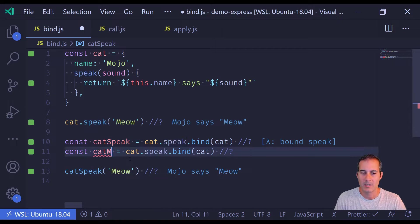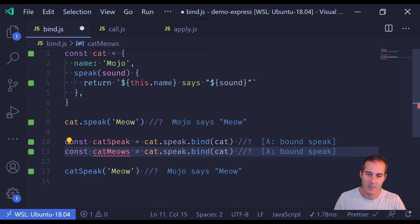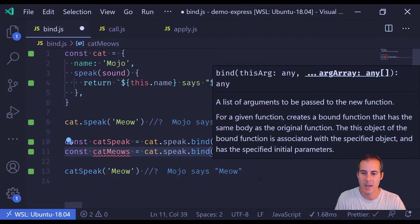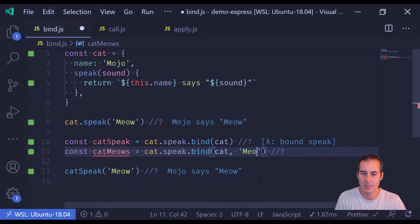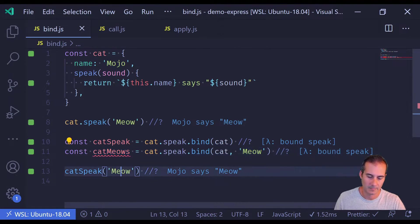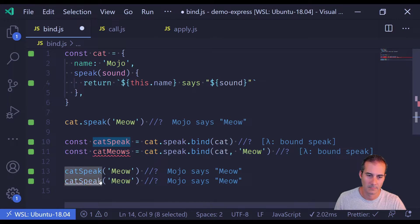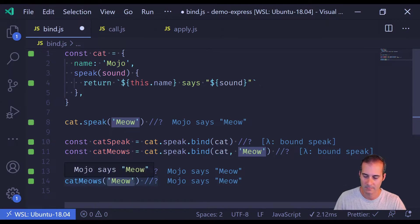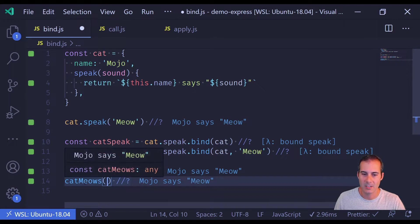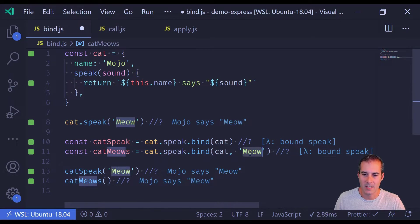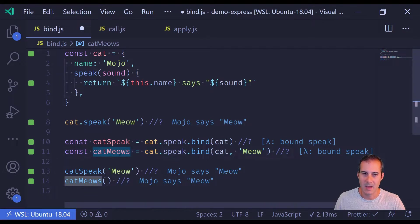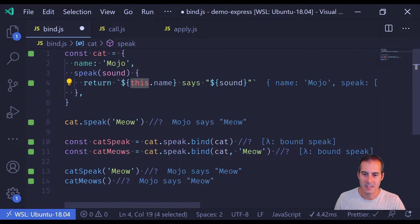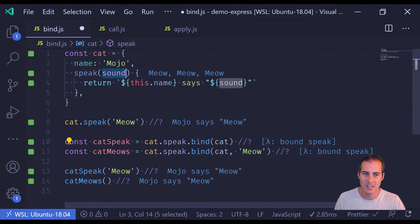So what I'm going to do here is I'm going to create a new function called catMeows. And what I'm going to do is I'm going to pass in an additional argument to the bind method. And now I can just call catMeows because both the context as well as the first argument have been bound to catMeows. Cat becomes this and meow becomes sound.